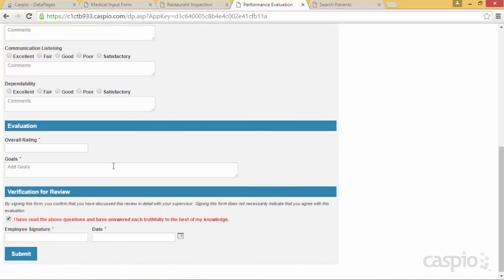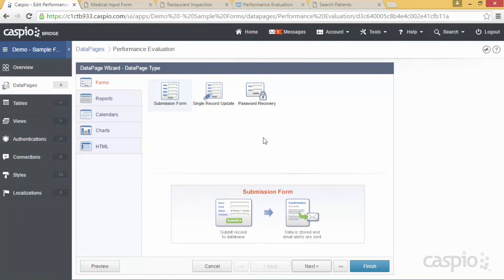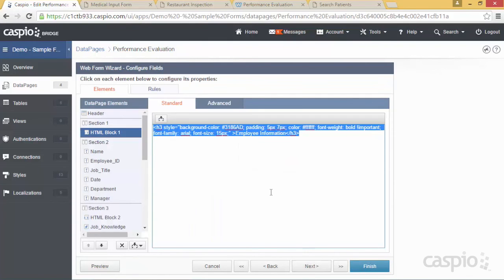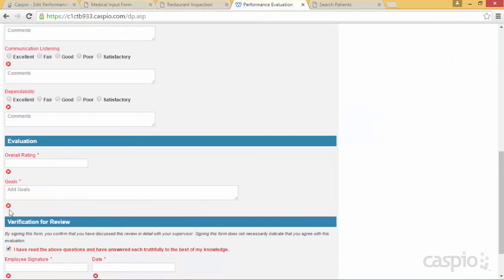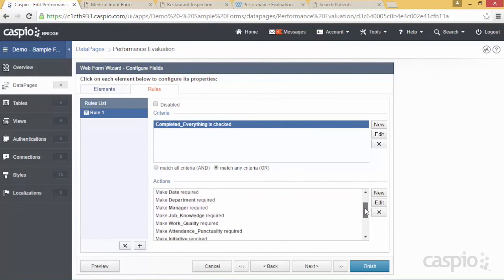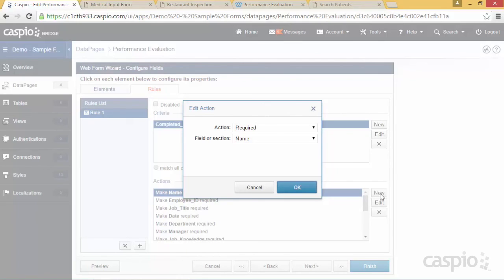In Caspio, I have a performance evaluation form — I'll click edit. Believe it or not, this only uses one rule. On the configuration screen under the rules tab, the rule states: if this checkbox field is checked, make all the other fields required. Under actions, you simply require each field on the form. Click edit or new for each field, select 'Required,' and choose each field. When the checkbox is checked, all those fields must be filled before the form can be submitted.